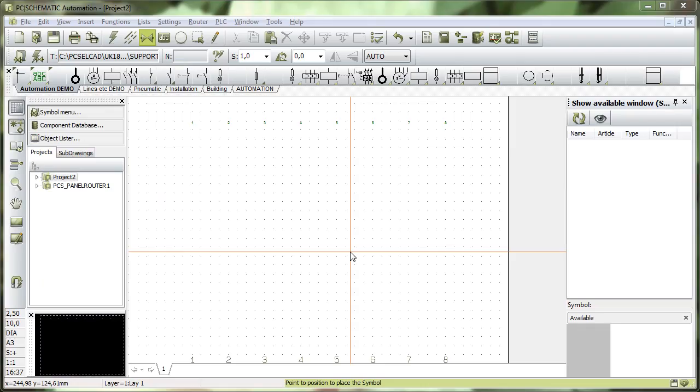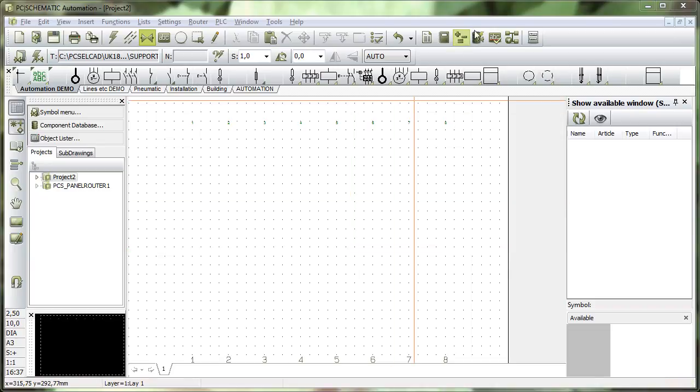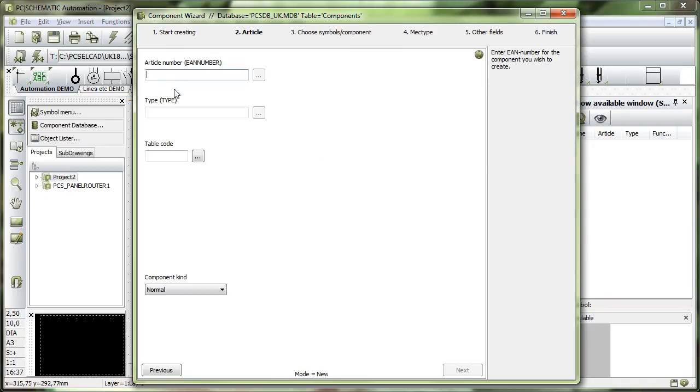I use a component wizard to create a lot of different components and I start the wizard here. When I create components I go and click New and give it an article number.